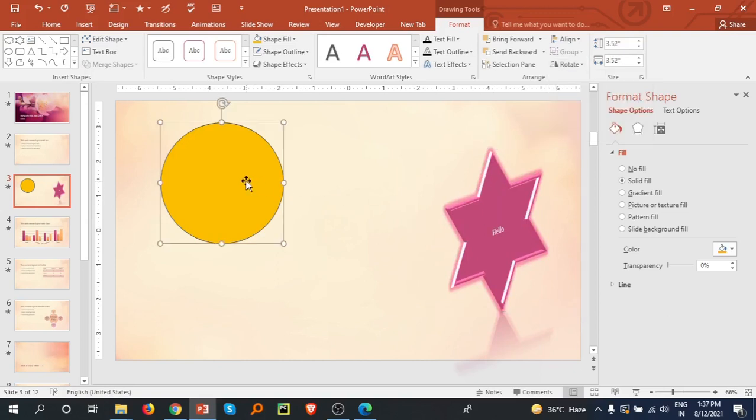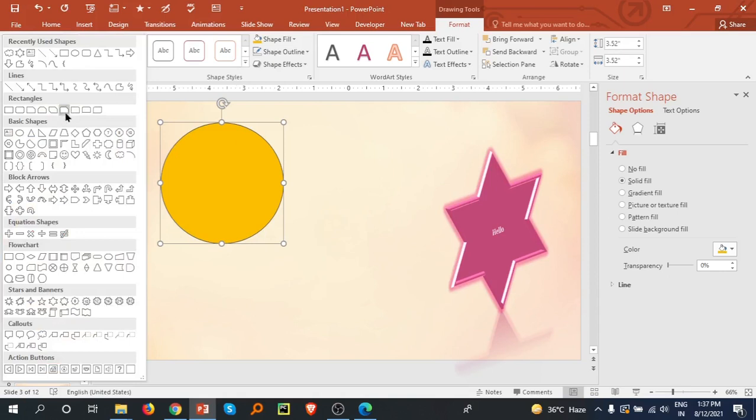In this tutorial we discussed what kind of shapes are available and how we can add shapes to our presentation. We can also merge the shapes like I am selecting this rectangle and drawing it here.